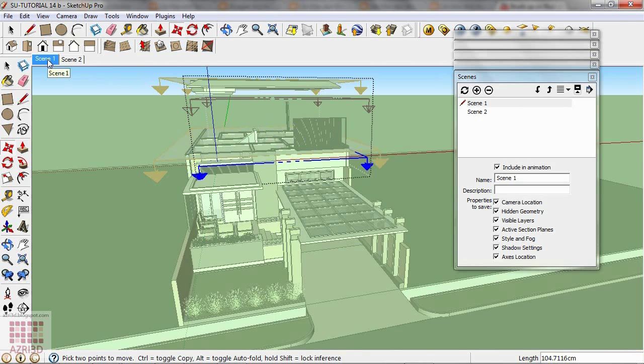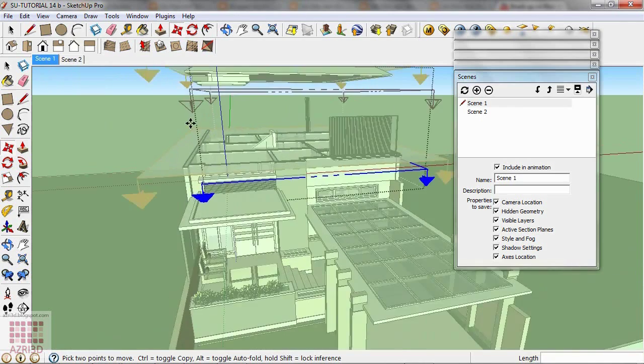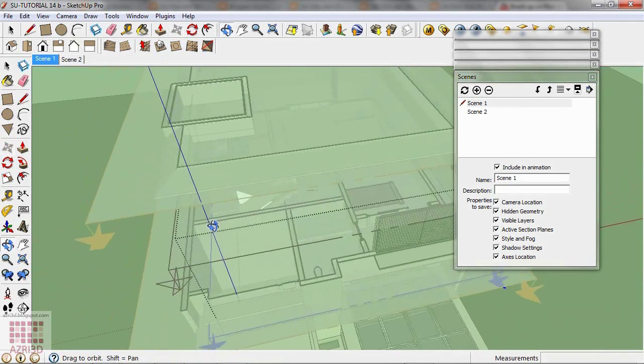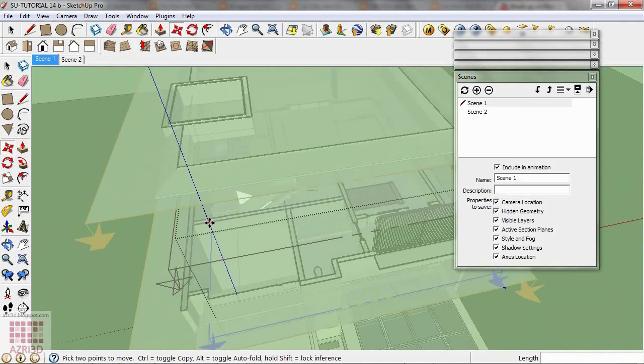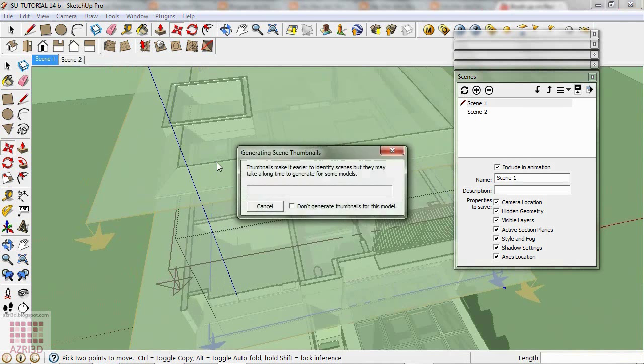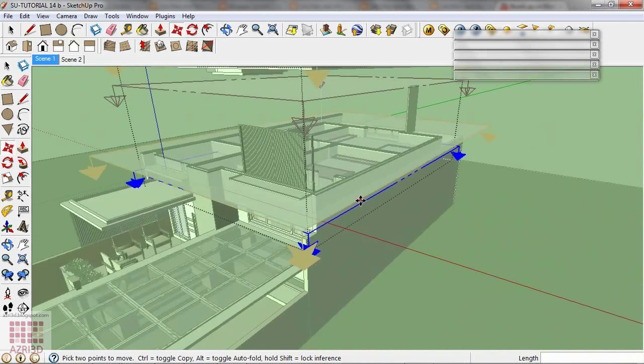Update scene. You can zoom closer if you like. Then update again. Now go to Scene 2.